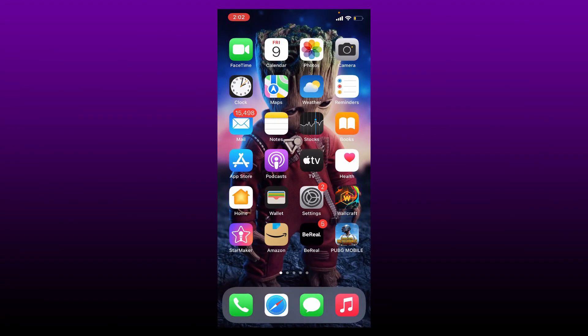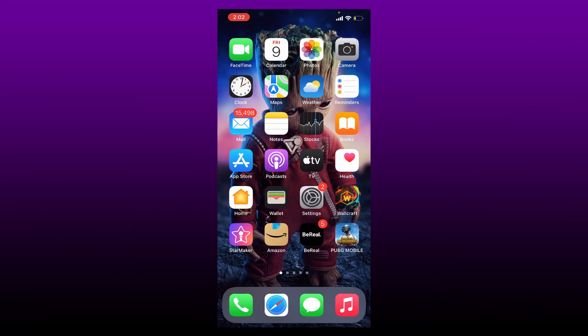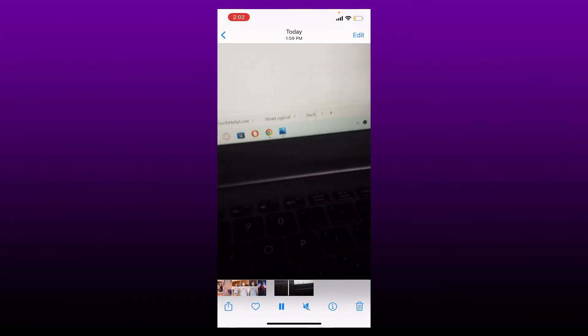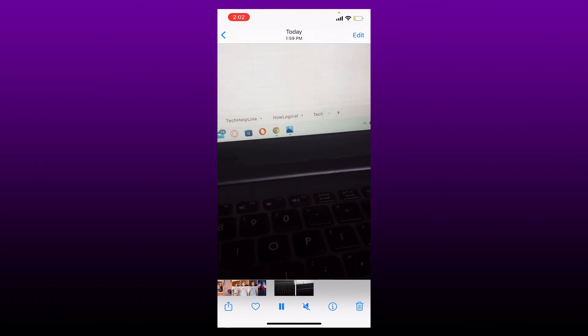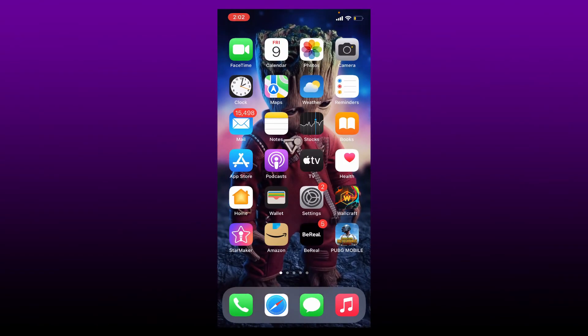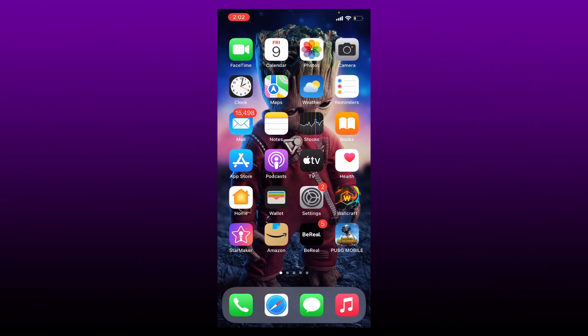Now you can simply go ahead and open up your Photos and you'll be able to find the video downloaded on your iPhone. That's how you can easily download or save Telegram video on iPhone. I hope you found the video to be helpful.